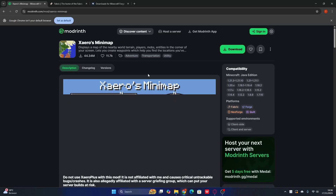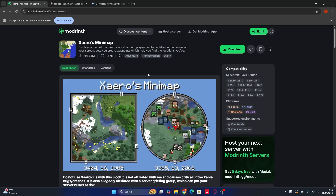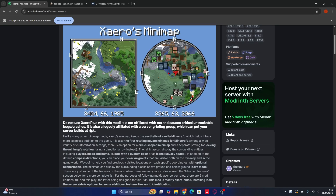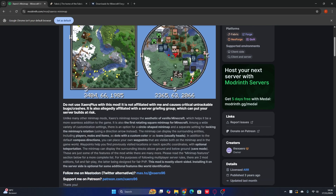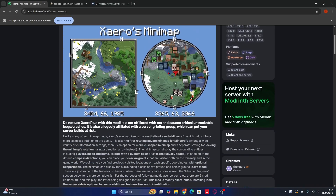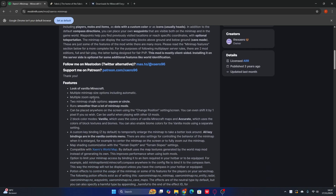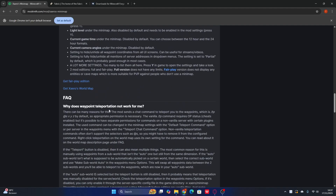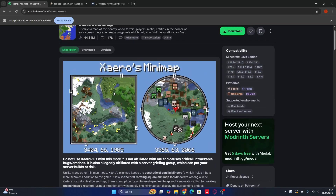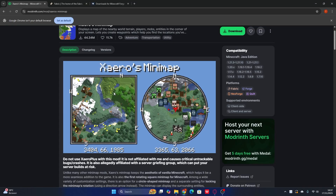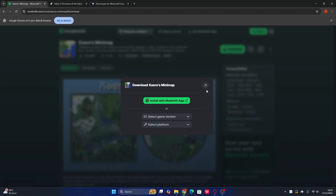Before you try to download this mod, the most important thing is you have to read the description — check if there are any requirements, or if it tells you there's another mod you need first. For example, the description says: do not use Xaero's Plus with this mod. So make sure you do not use Xaero's Plus with the Xaero's Minimap. That's the most important thing — check all requirements before downloading.